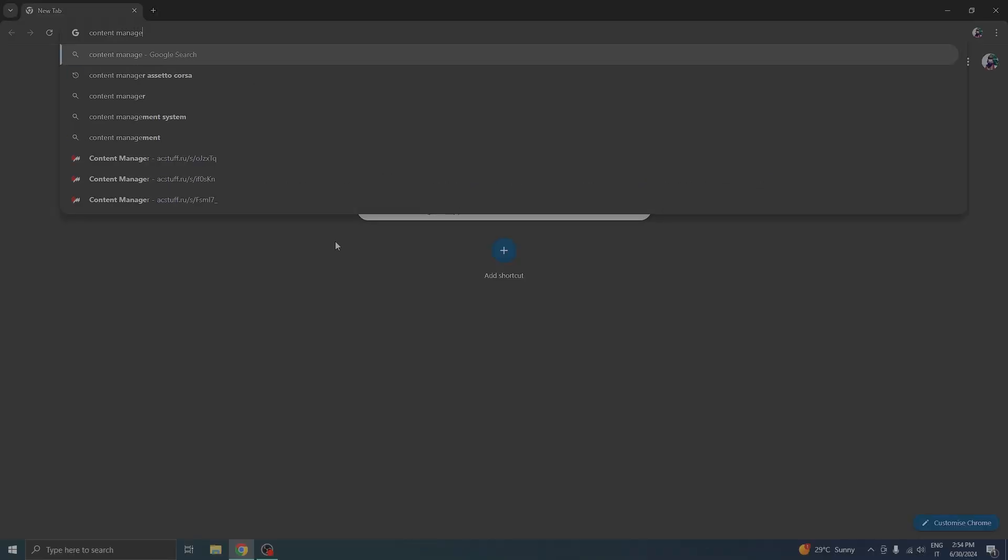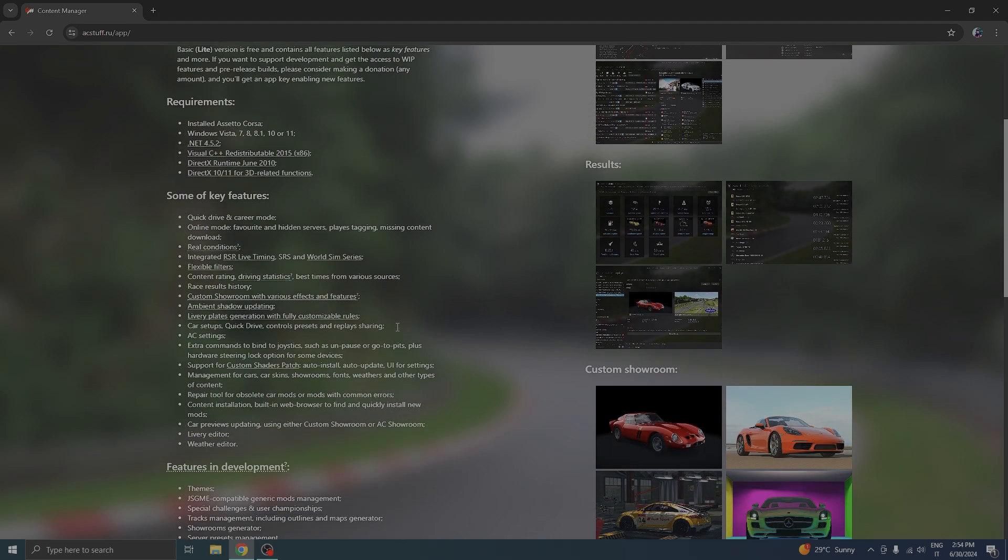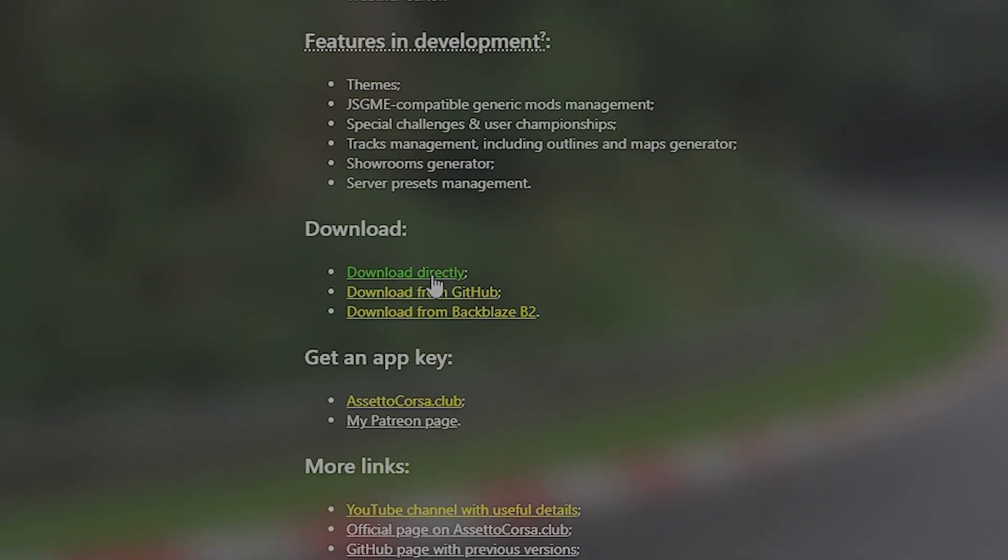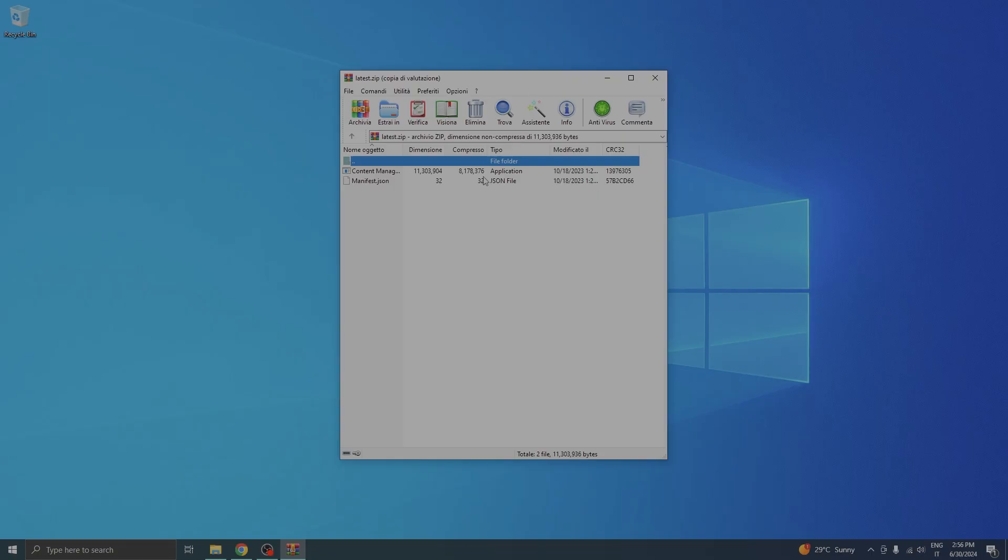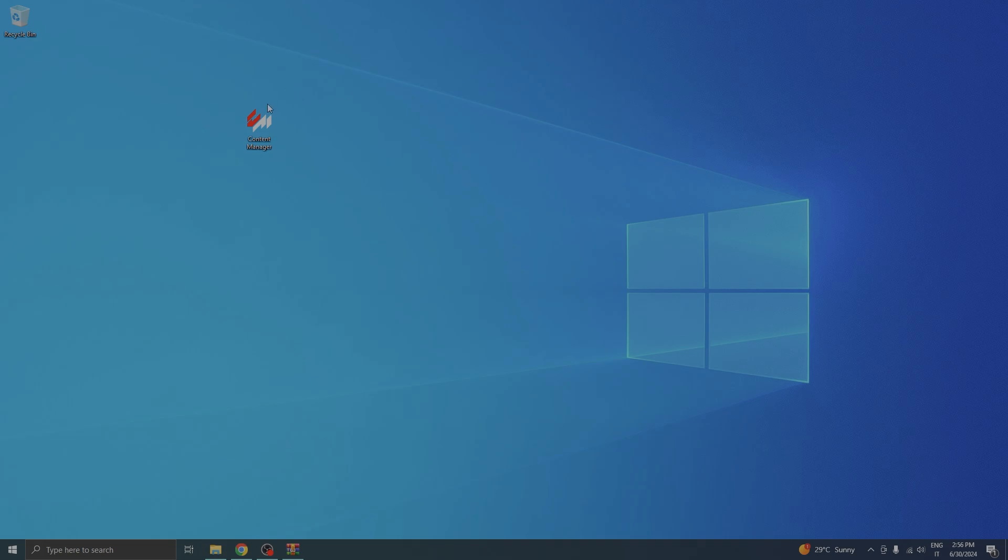Next up, you'll need to download Content Manager. This will be replacing your default game launcher. I recommend clicking on this green link, and if you can't find it, go ahead and check the description. Once you're done, go ahead and open it with WinRAR and drag and drop it wherever you like. I recommend the desktop.